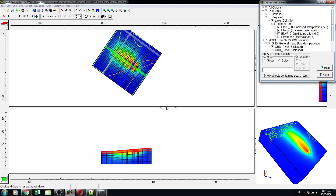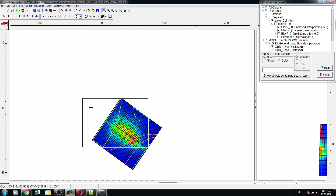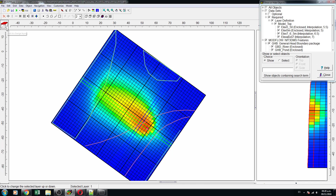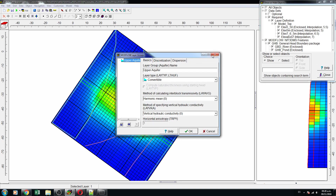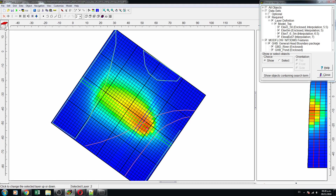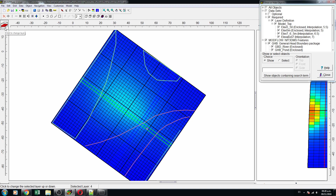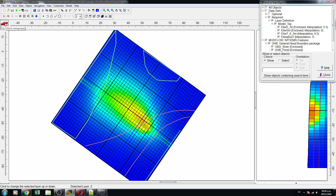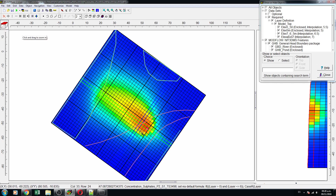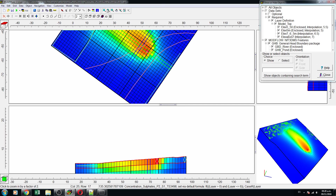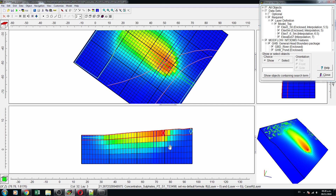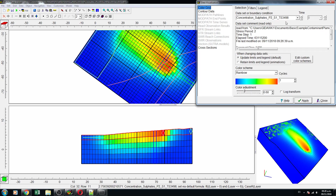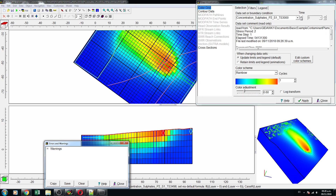Now we can explore the results. This is the first layer — we have two layer groups. This is the first layer, the second, the third, the fourth, and the fifth layer. Our contaminant plume looks very geometrical, and this gives us the resolution of the contaminant plume with depth.